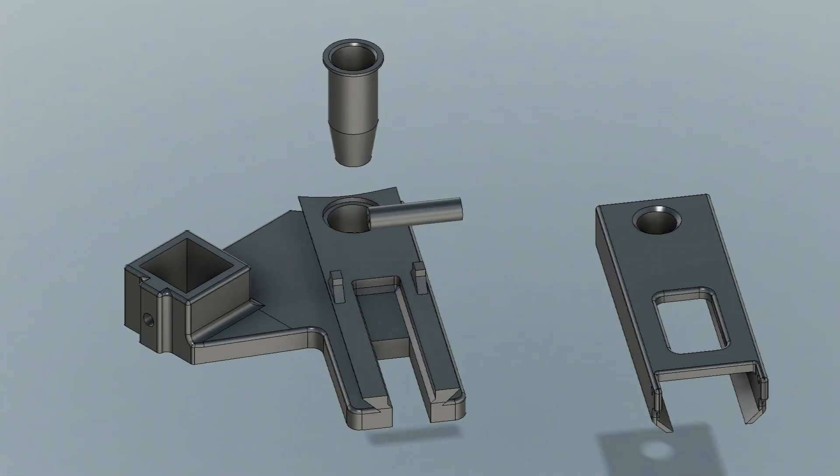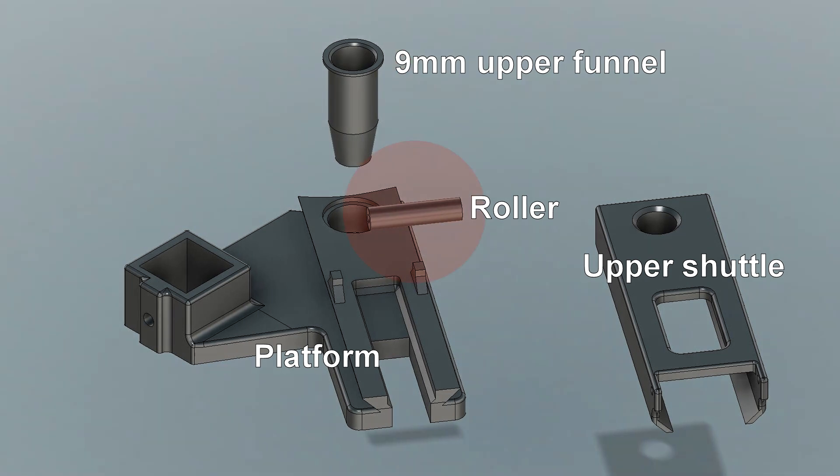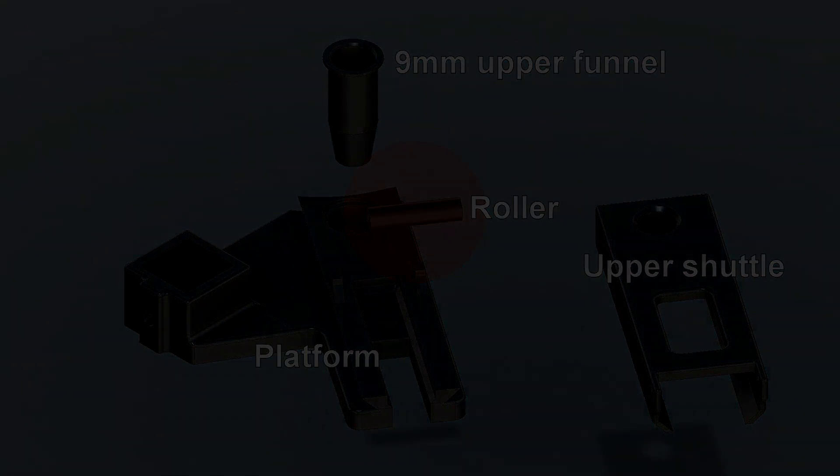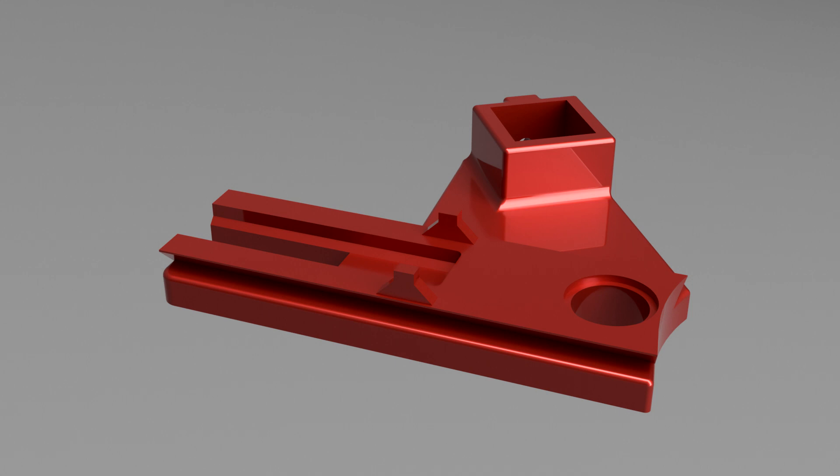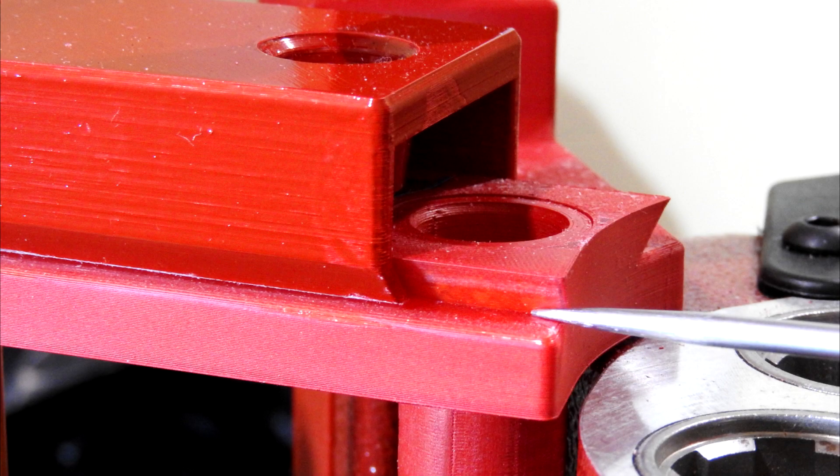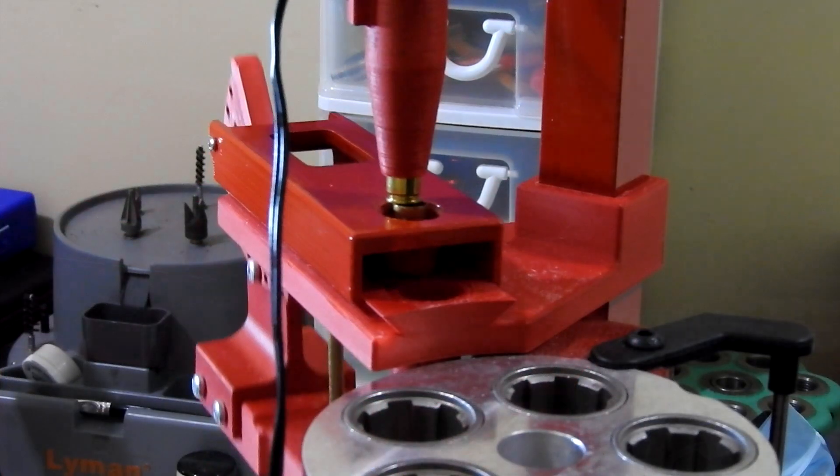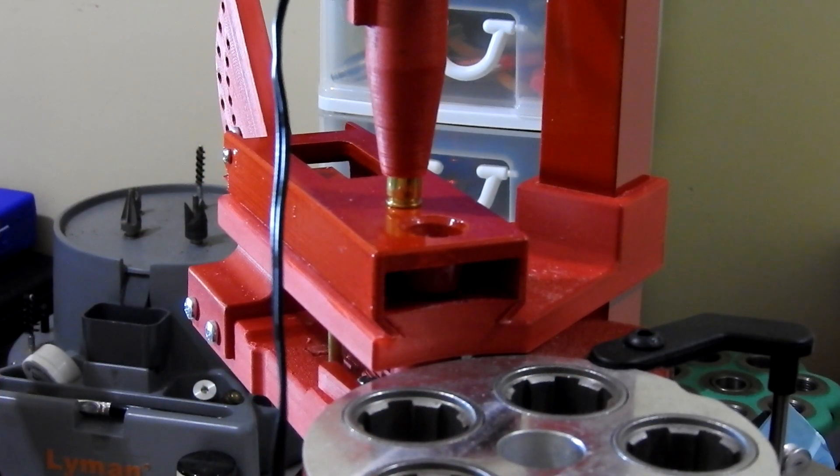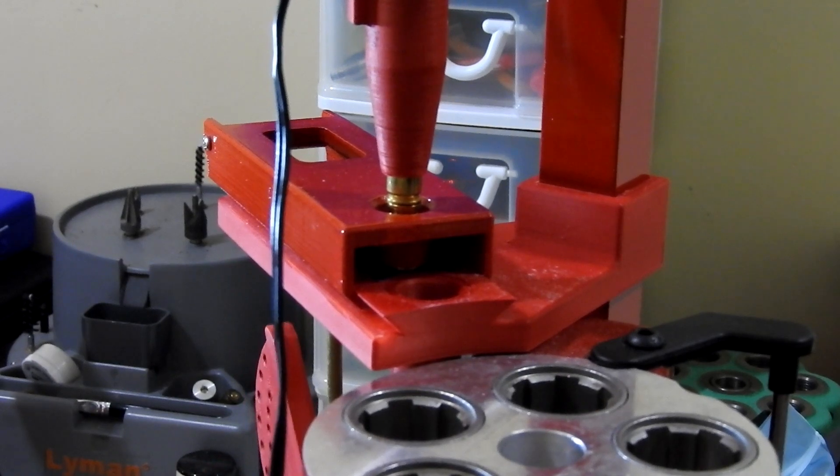The upper assembly consists of the platform, the shuttle, the funnel, and the roller. The platform is the main body of the upper assembly. It sits on top of the press and is bolted to the support tube. It has runners that the shuttle locks into so that it can move cleanly back and forth to pick up a case from the drop tube and push it forward until it slides into the funnel.